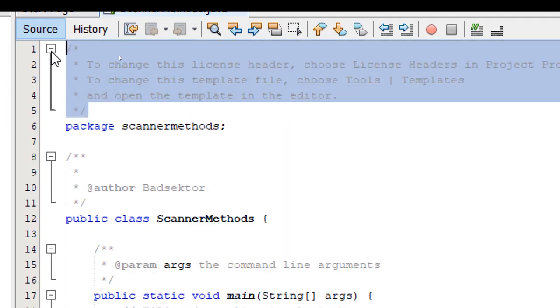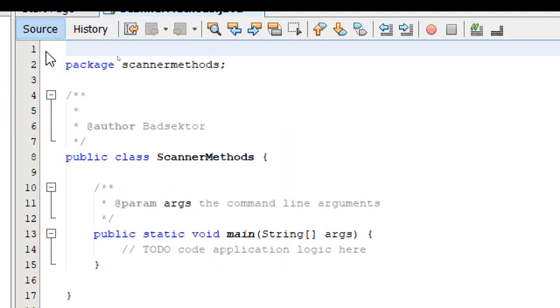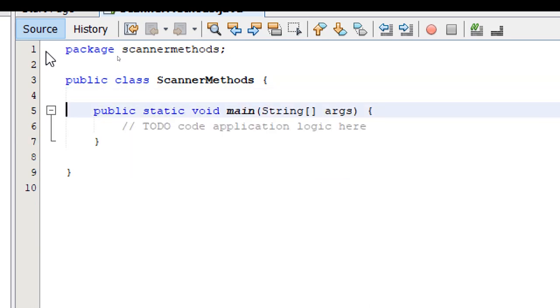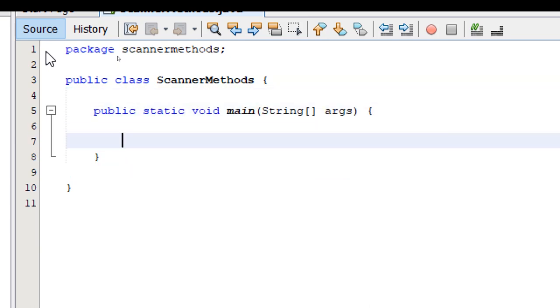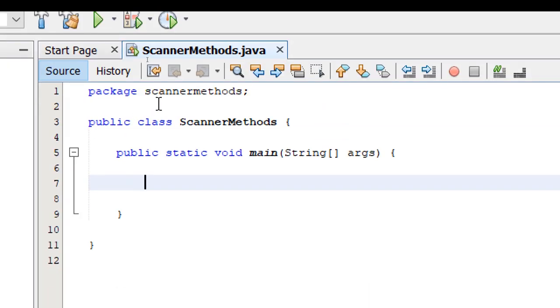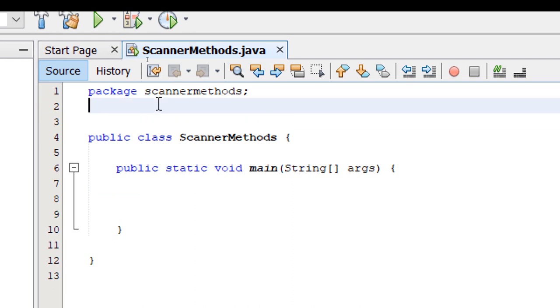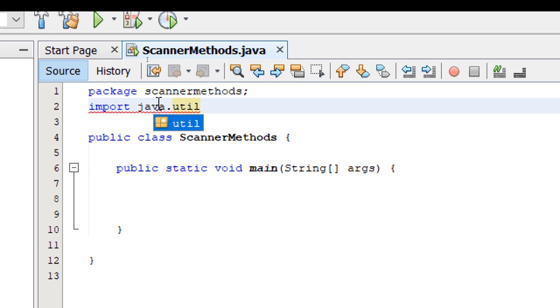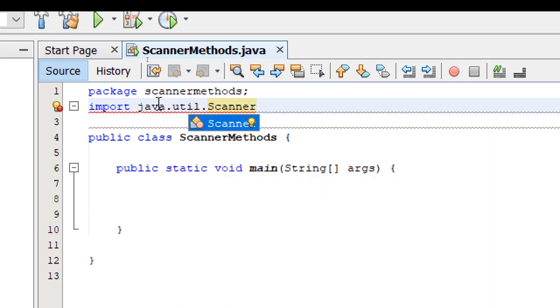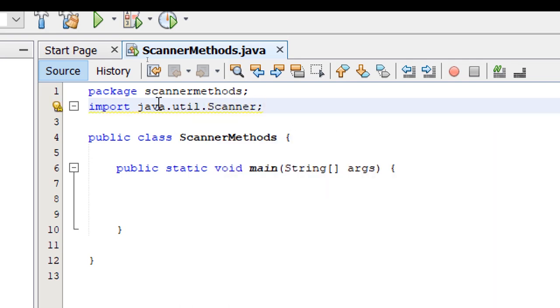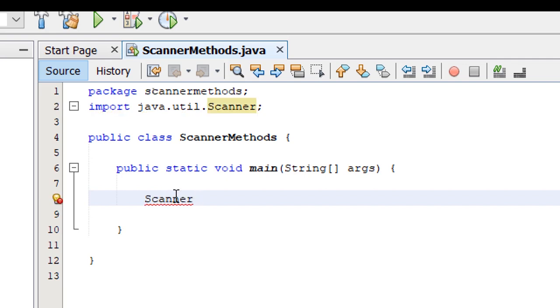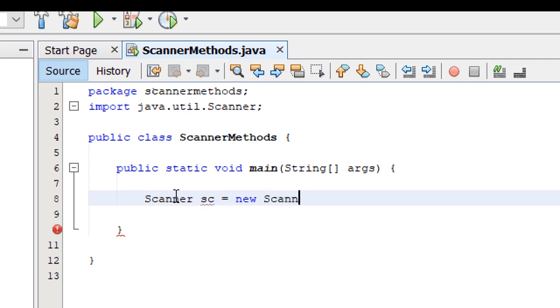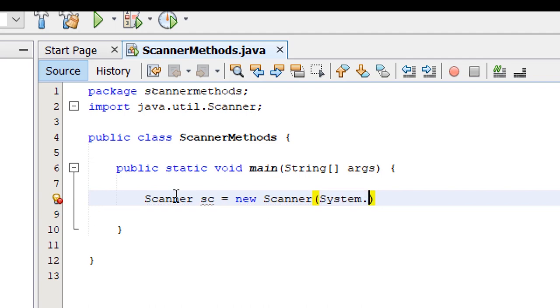I'm going to delete the comments. So right after the package definition, let's import our scanner. Import java.util.Scanner. Inside the main method, we're going to instantiate the Scanner class. I'm going to say Scanner and then let's call it sc equals new and then the Scanner constructor method. Scanner.Parentheses. Inside the parentheses, we'll supply the keywords system.in. Semicolon.